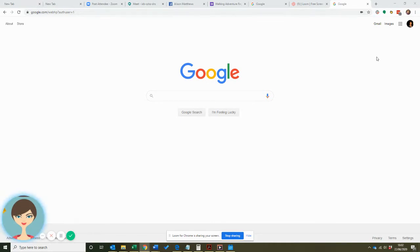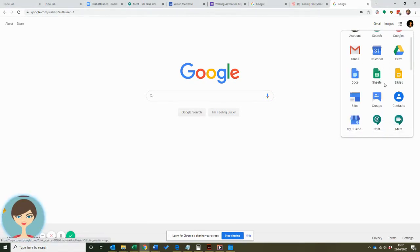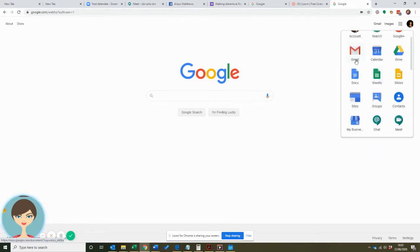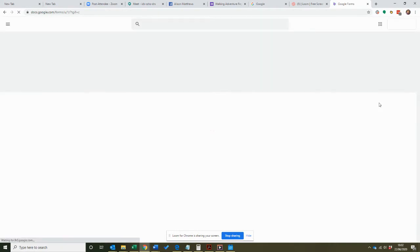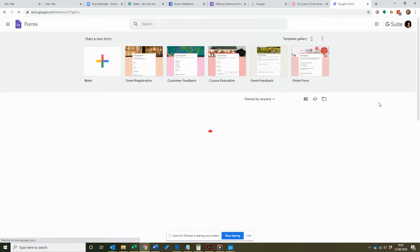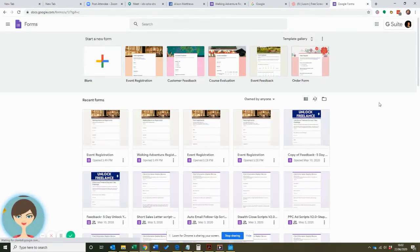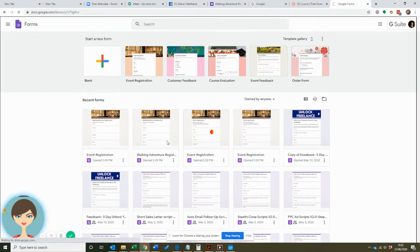If you have your own Gmail account, all you do is log in to the app. If you scroll down, you see all the different options. You can go down to Forms, and if you can't find Forms, just go into the search bar for Google More and it'll bring up Forms. I just started to do one here for a walking adventure as a sort of test.